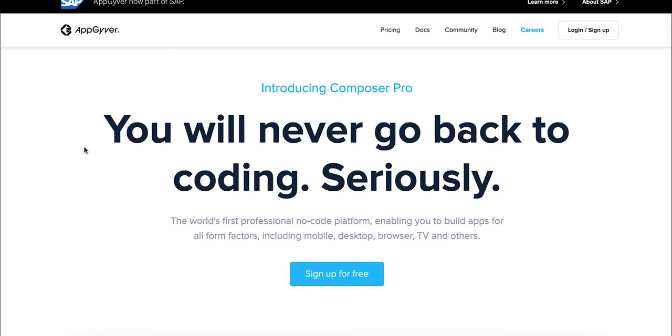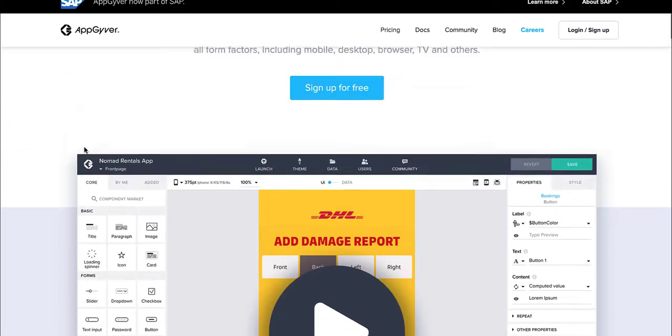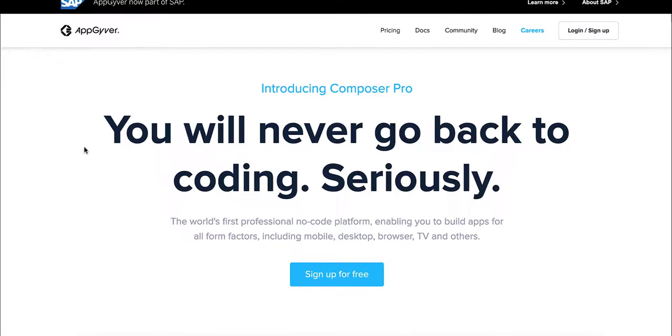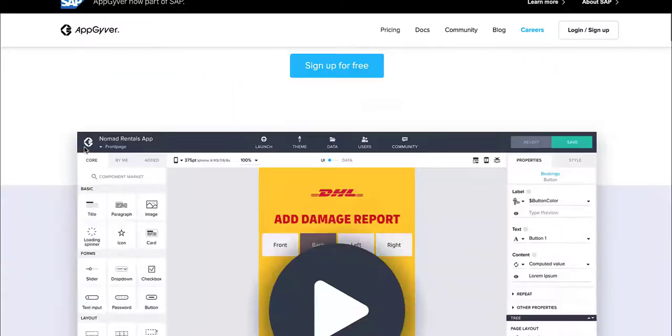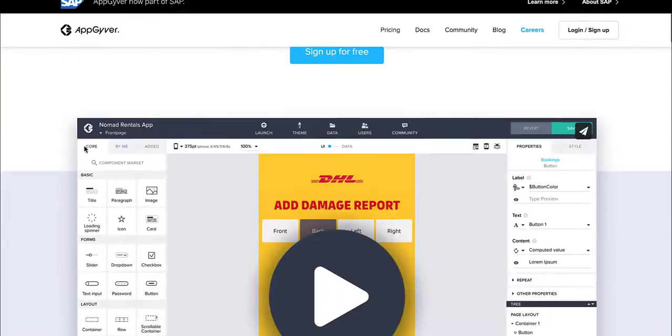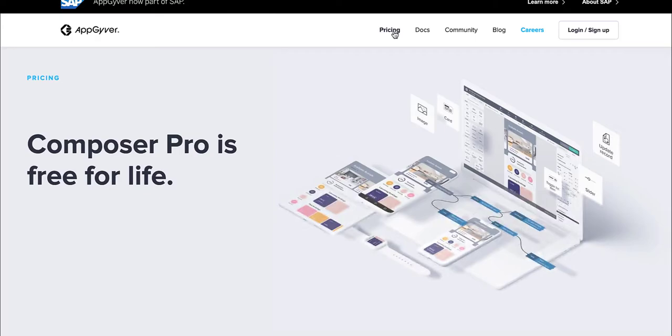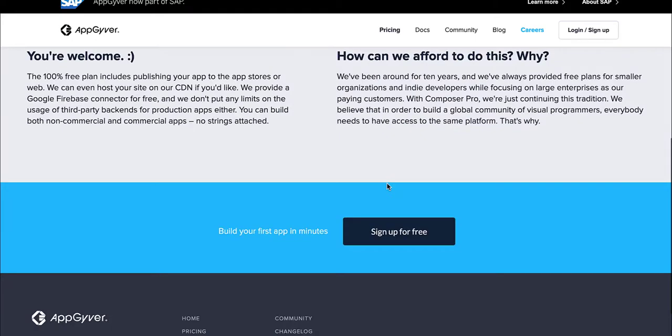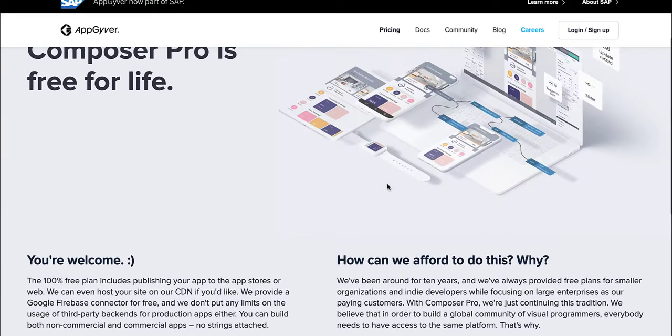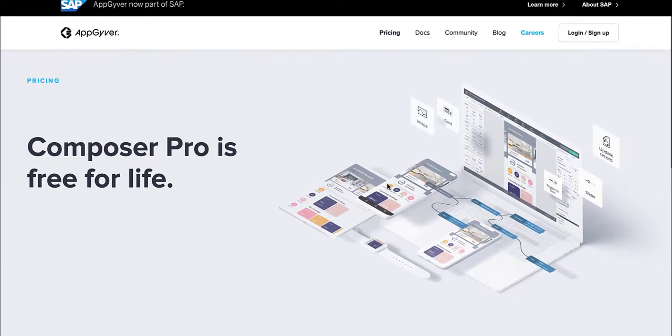Next up, we have AppGyver. This is a platform where you can create professional no code platforms, and they range from mobile, desktop, browser, TV, and others. One of the main selling points of AppGyver is you can start for free. You can even have your app all the way to ten million dollars in revenue before they charge you at all. So that's pretty amazing.